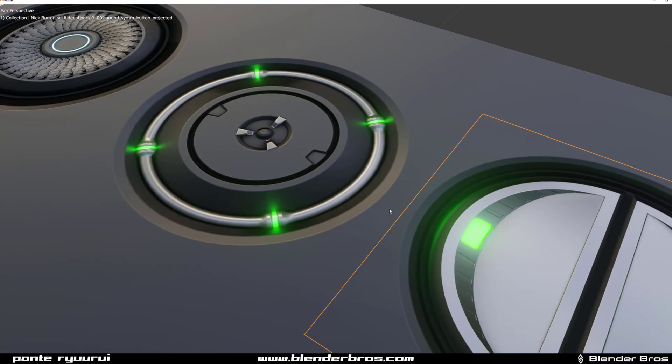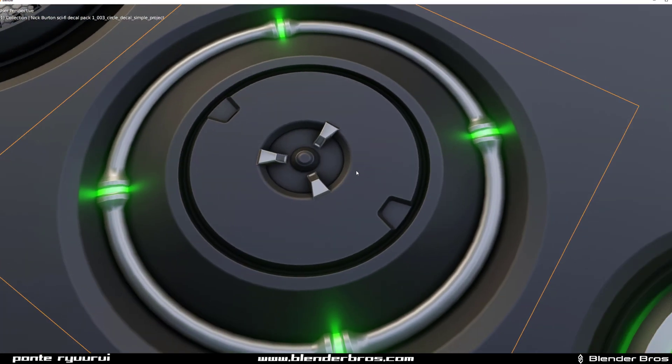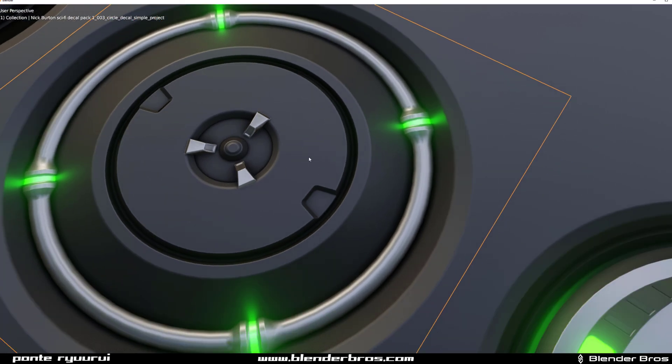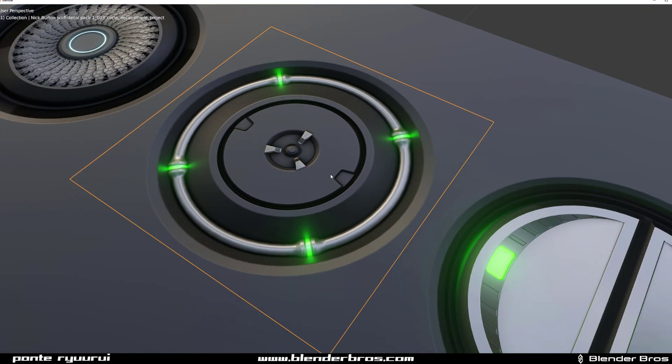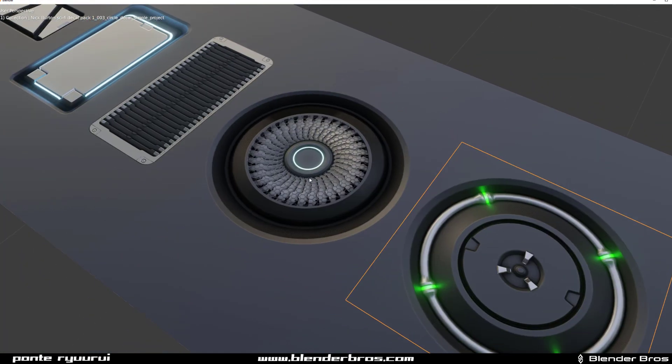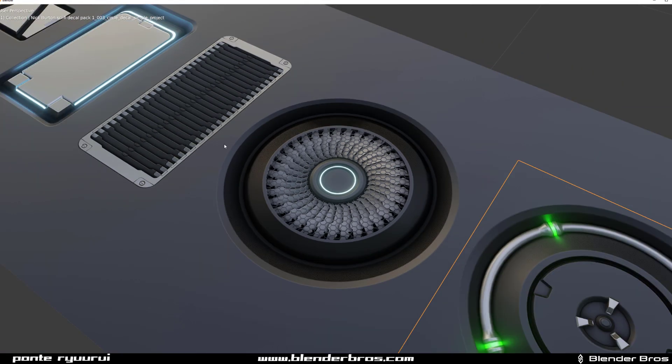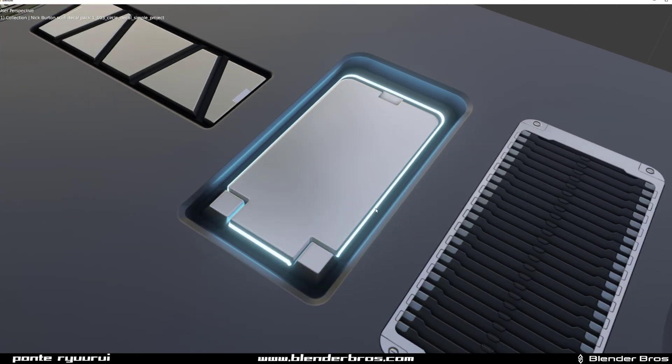I hate garbage decals, and these are not. Look at this beautiful bounce light, I mean that's just amazing. Every single decal that has emission in this pack has bounce light baked into it.